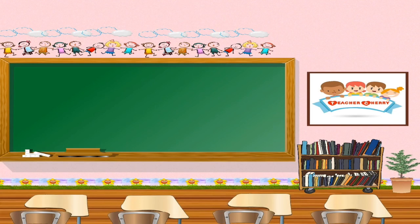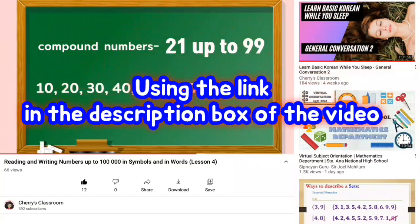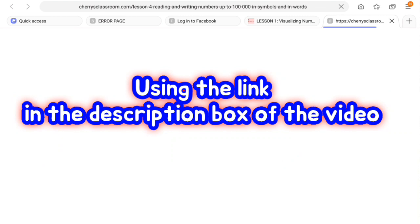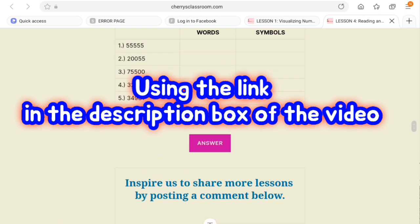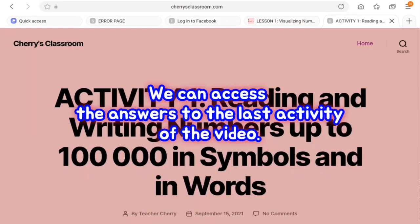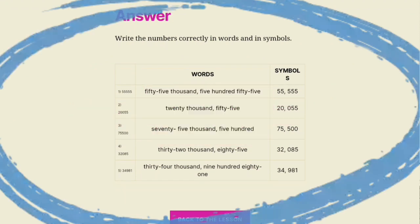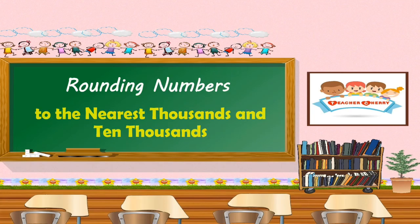Welcome to Cherry's Classroom! Today's lesson is rounding numbers to the nearest thousandths and ten thousandths.